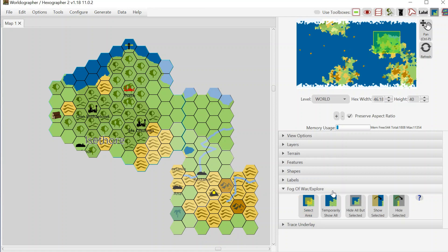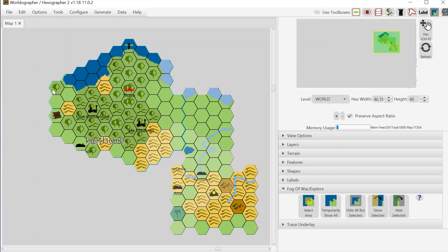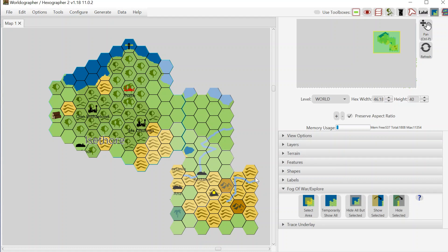Now what I should point out also is that Worldographer is hex-based for the world and kingdom maps like what you're seeing here, as well as for our city settlement town village maps. Those are all hex-based. So although you can put on a square grid, you can replace that hex grid with a square grid, there's still hex-based behind the scenes.